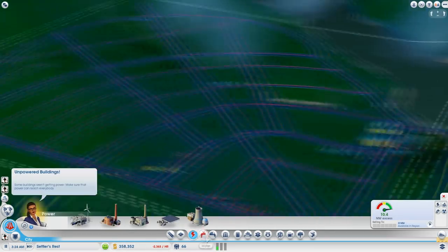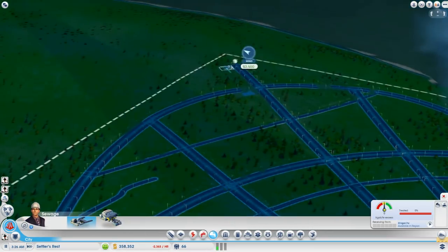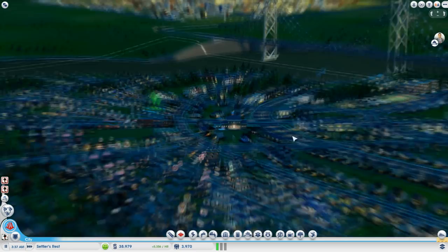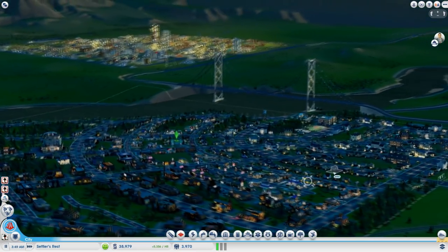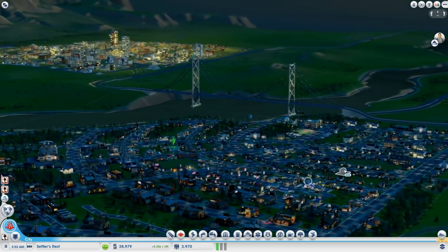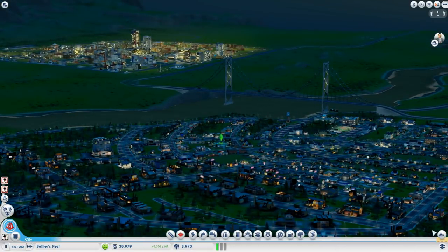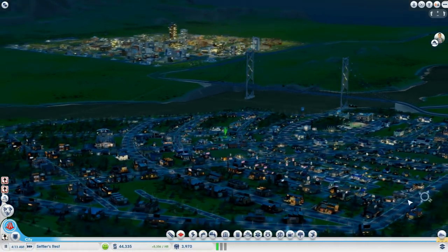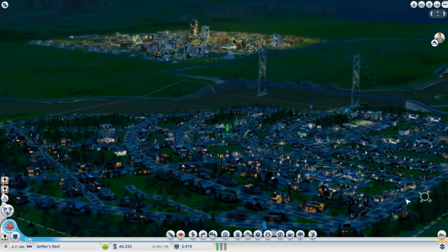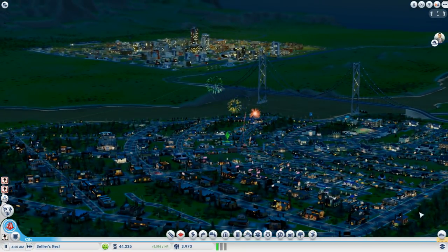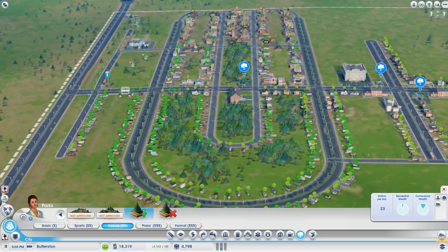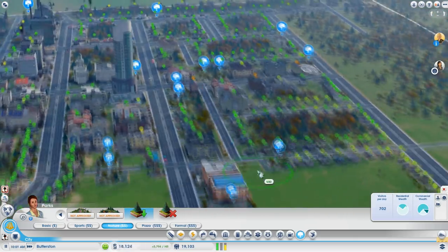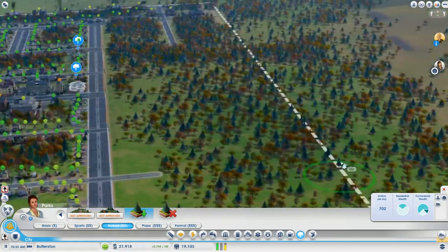That pretty much does it for a bunch of beginner tips. If you have your own tips I'd love to read them in the comments. Thank you for watching — I love you all! Oh, and one more thing I almost forgot: build trees everywhere! Trees are beautiful!